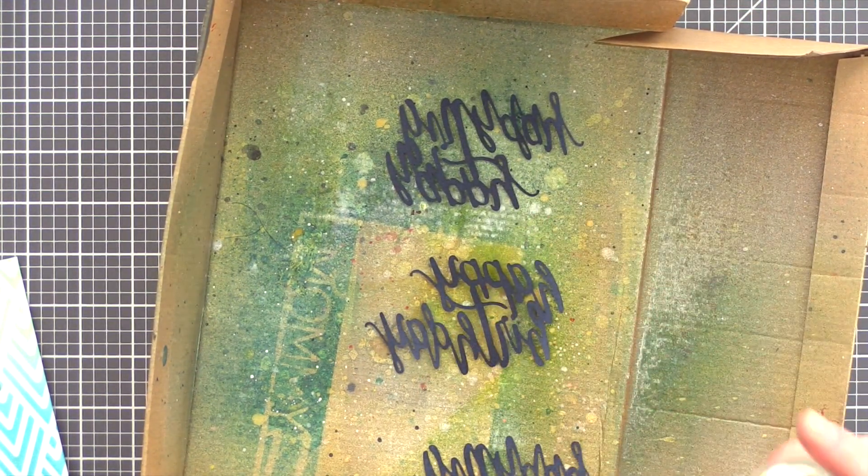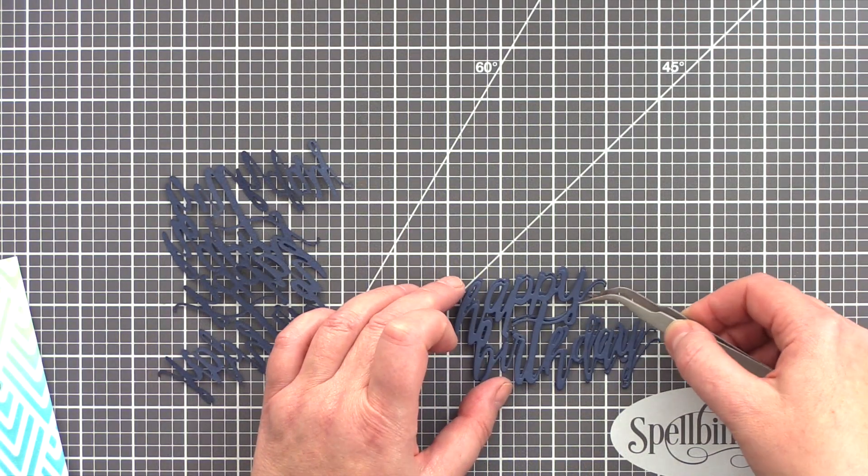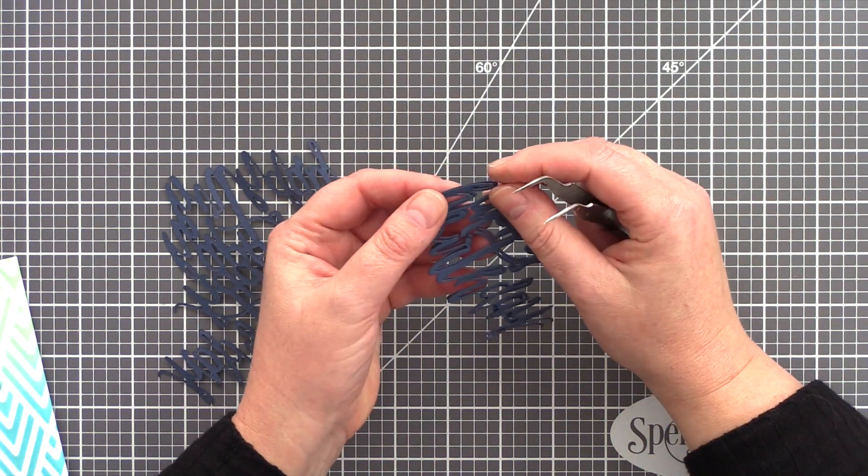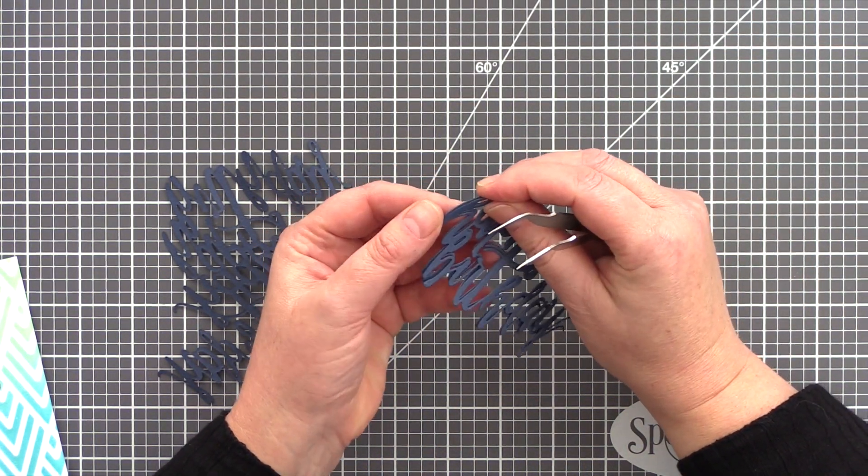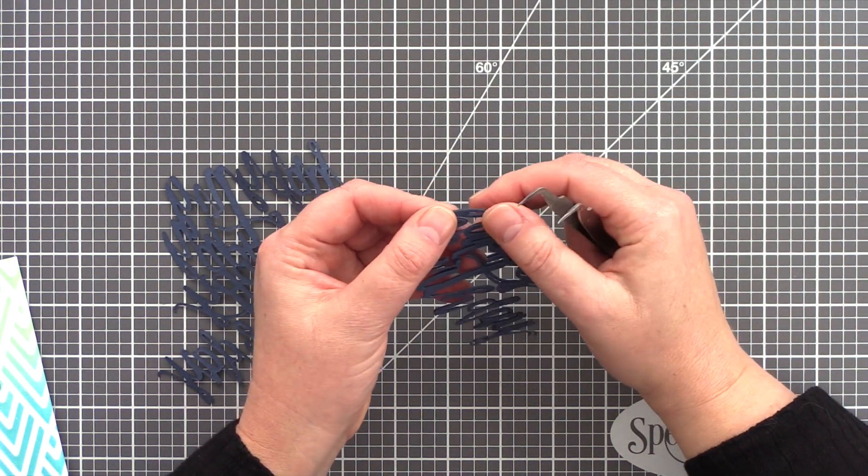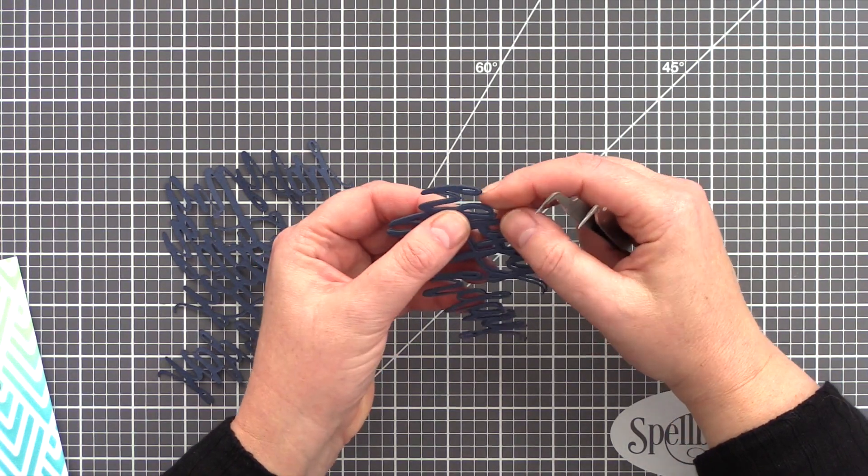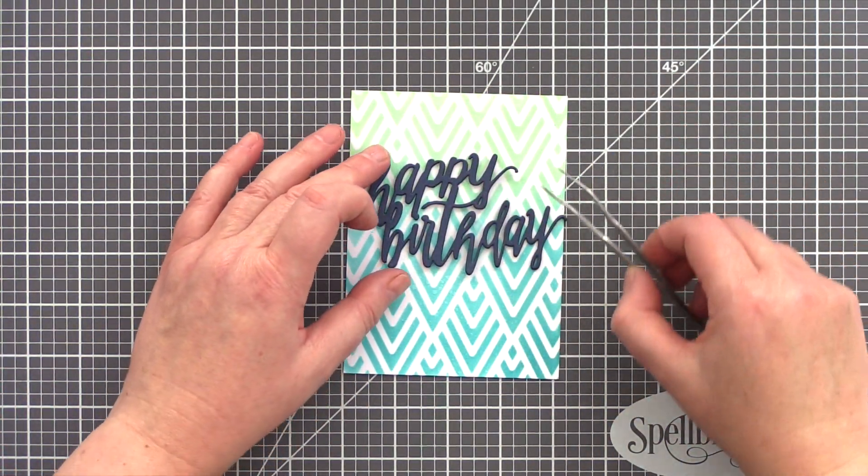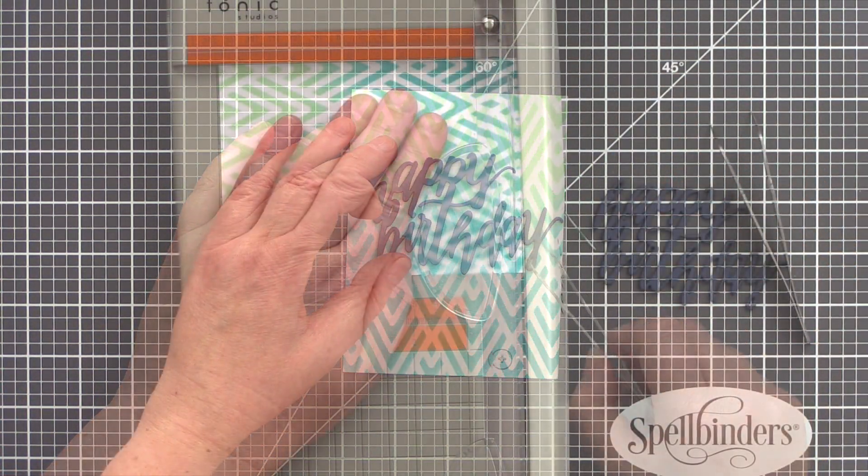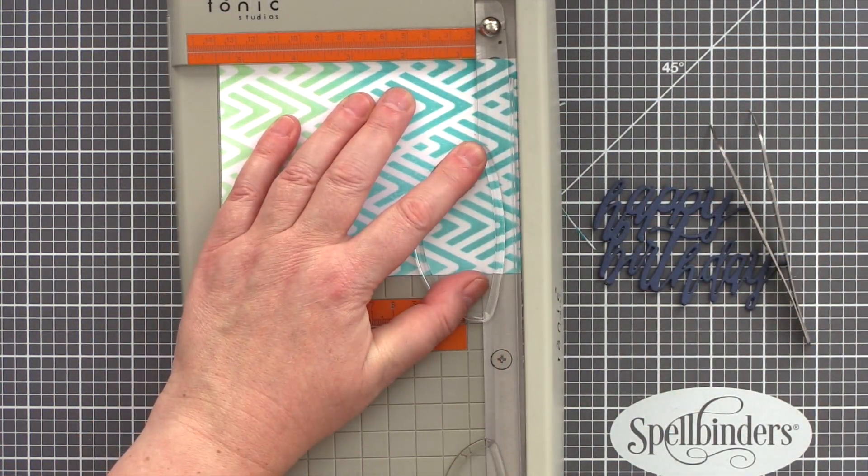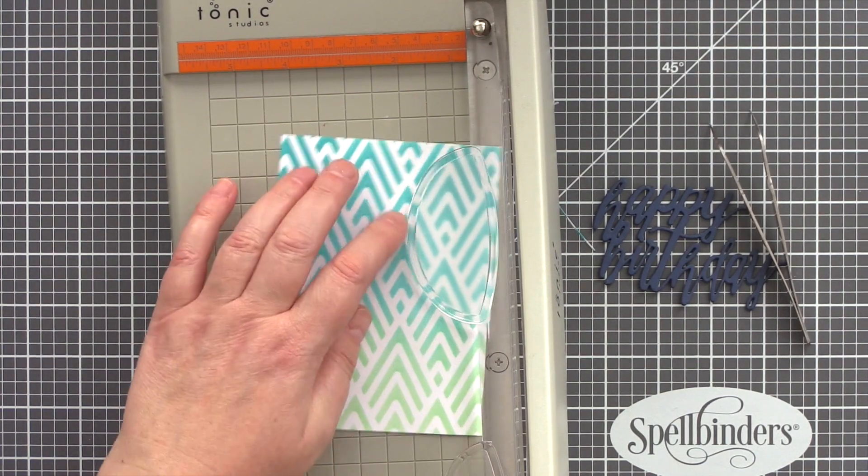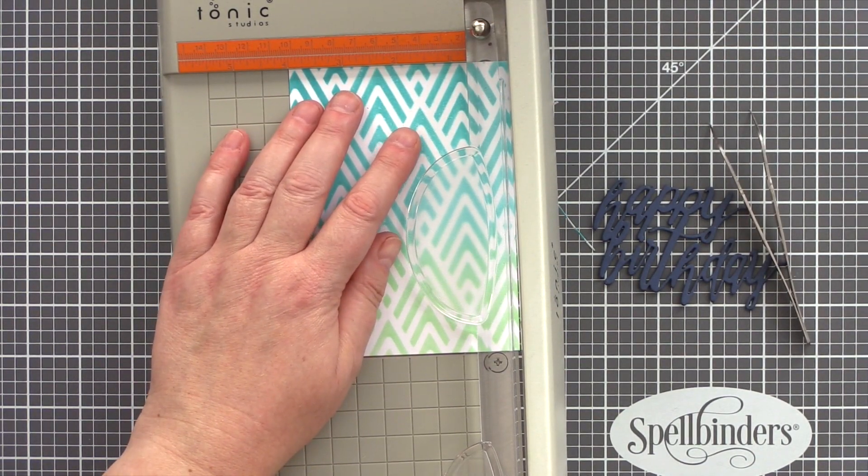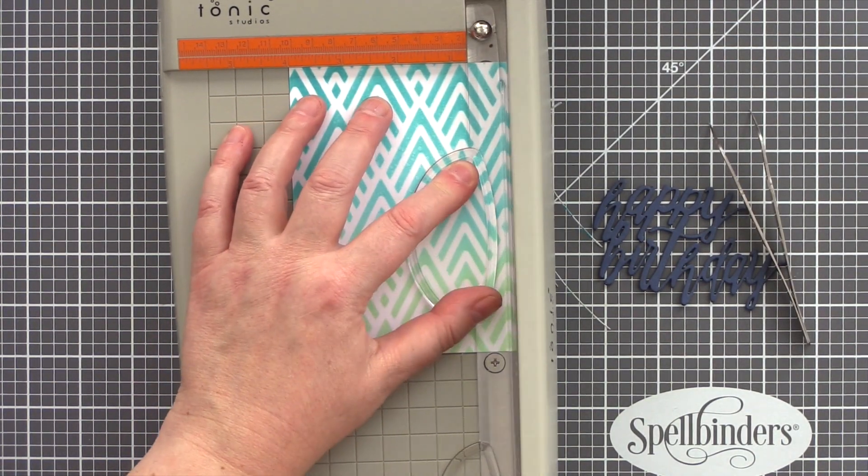For the blue card I cut the die several times from Soft Navy card and then spray the dies on the back with an adhesive before mounting them one on top of the other to form a dimensional sentiment. Before gluing the sentiment in place I trimmed the stencil background down slightly so that it was just slightly smaller than an A2 card.